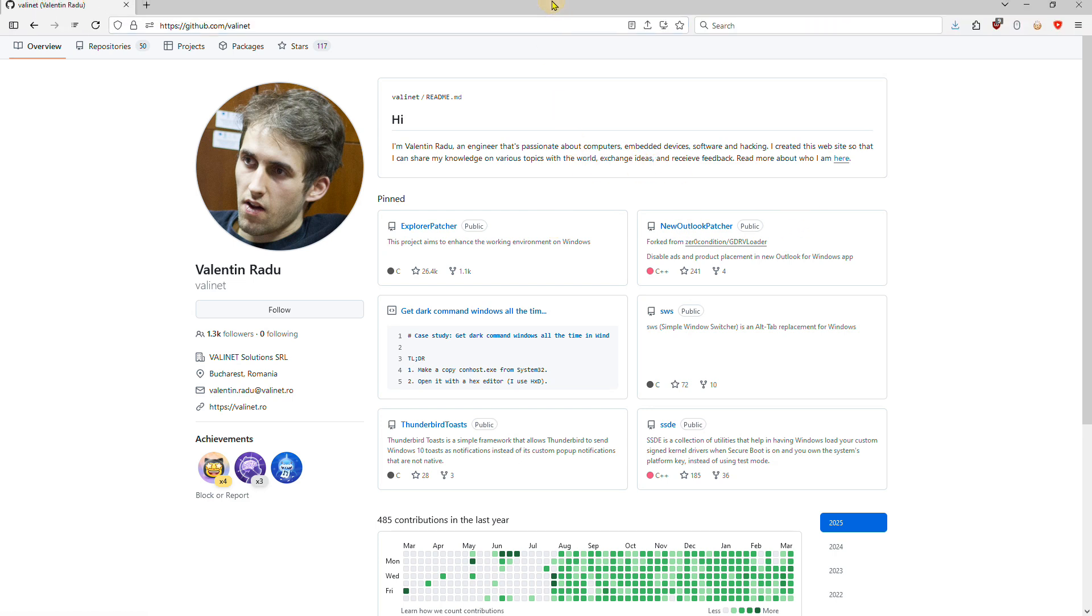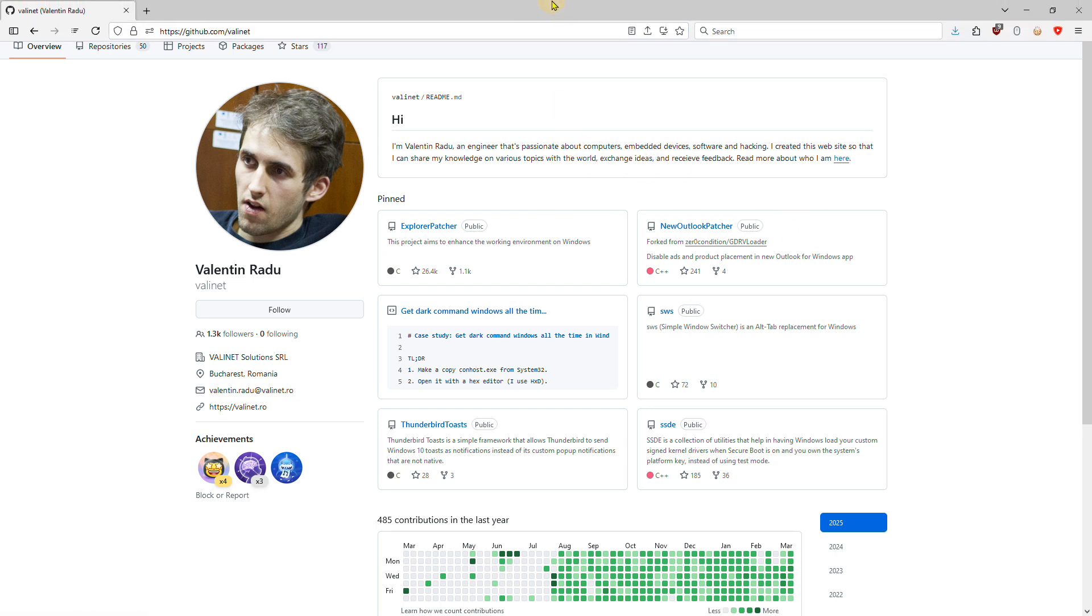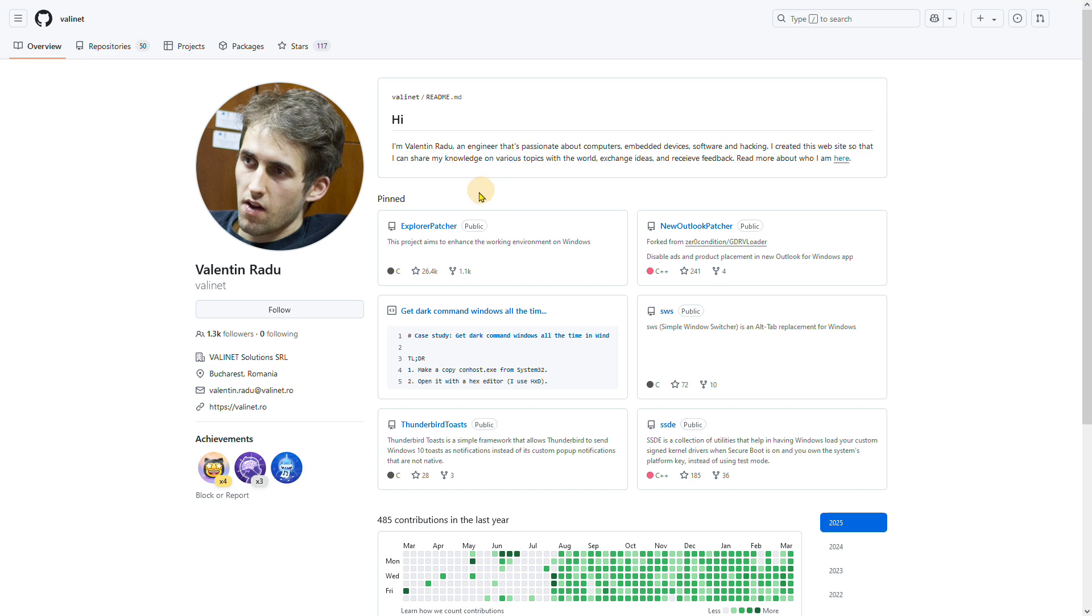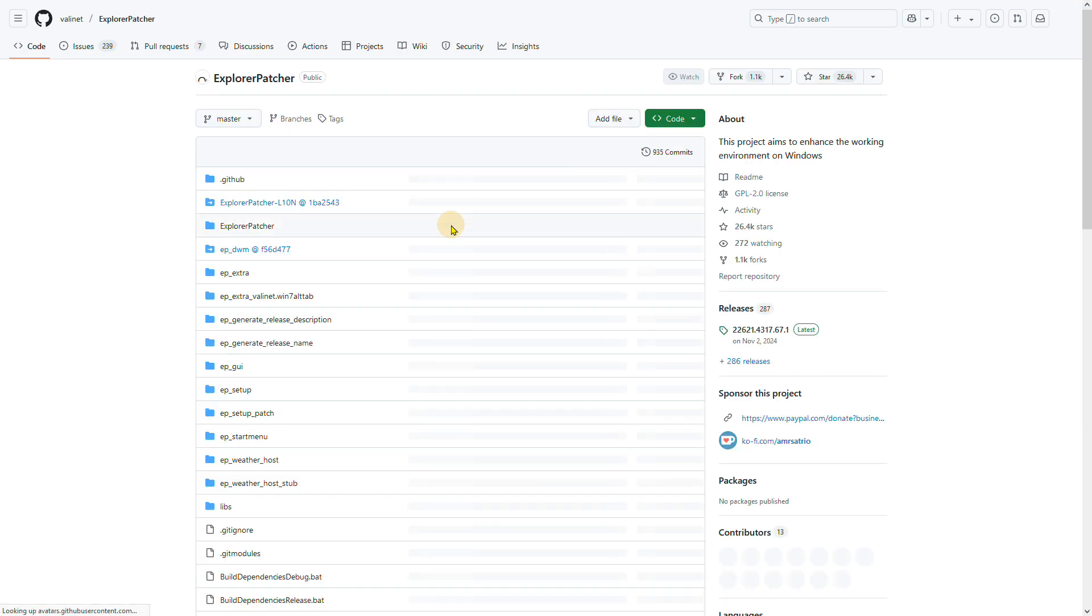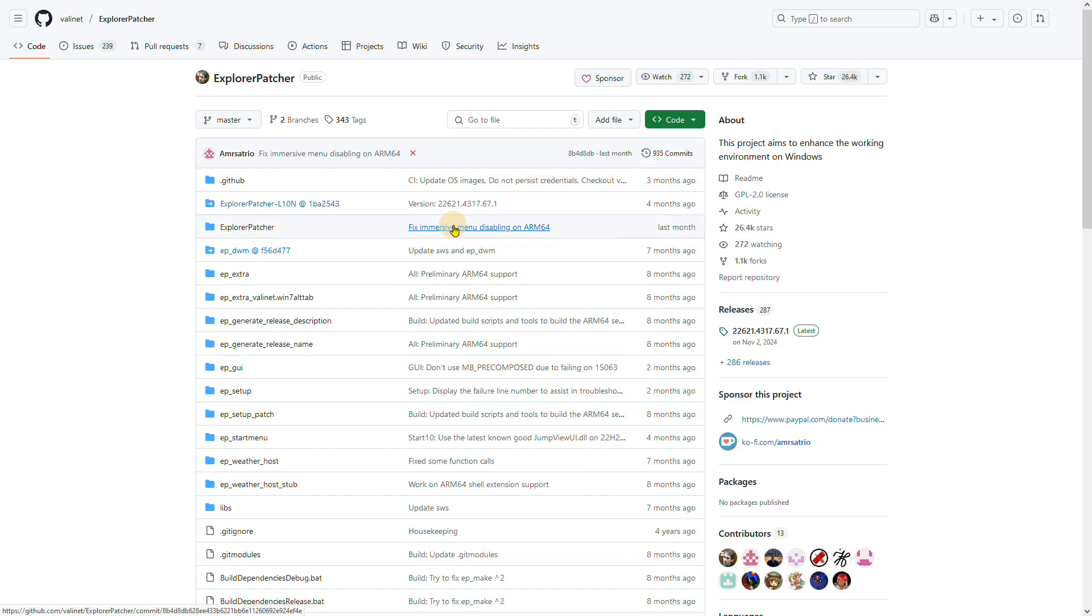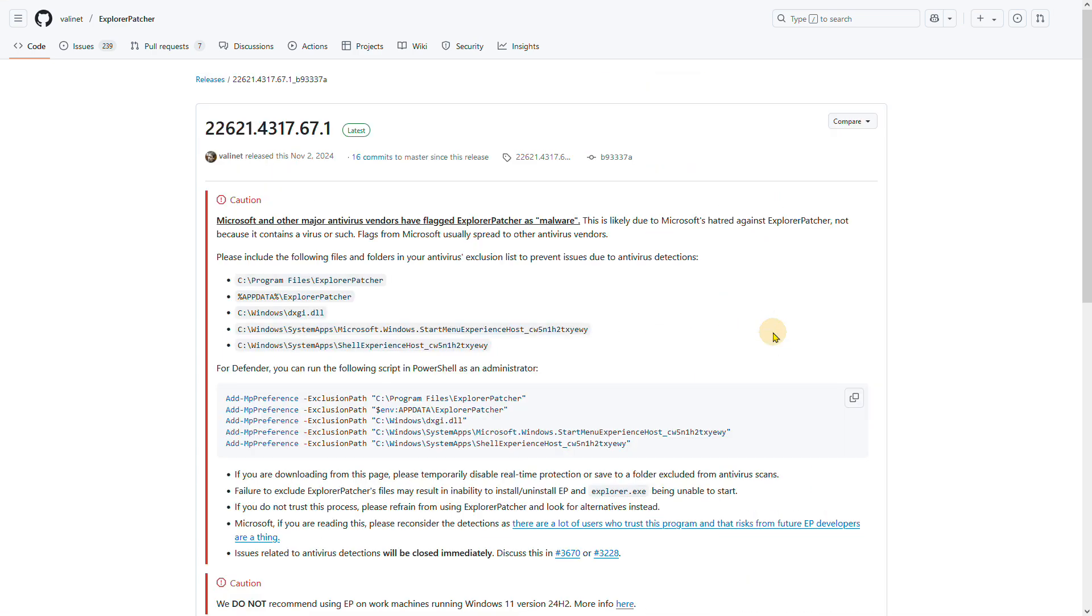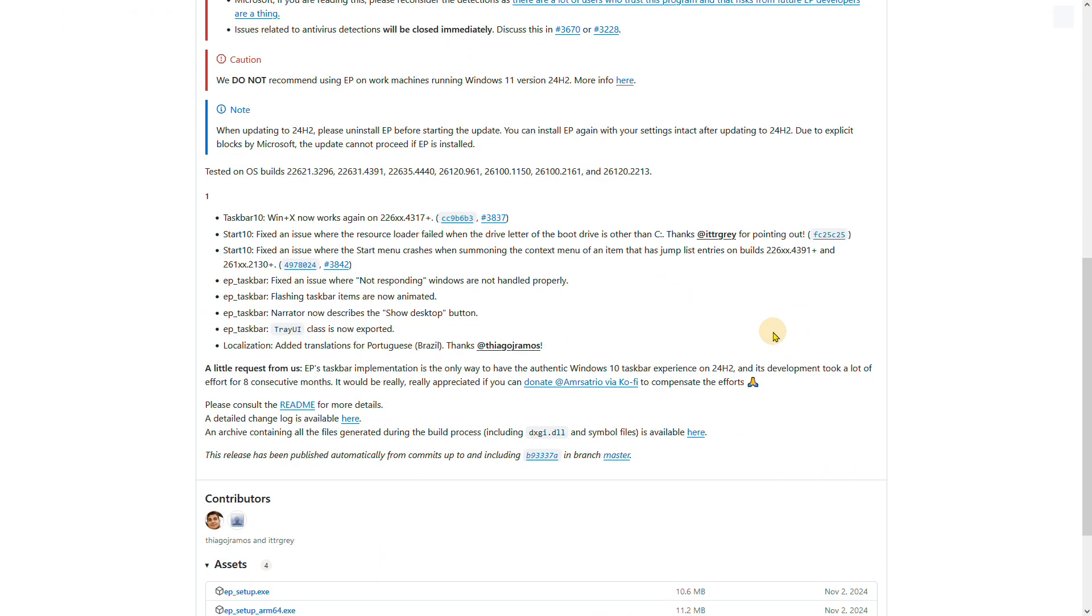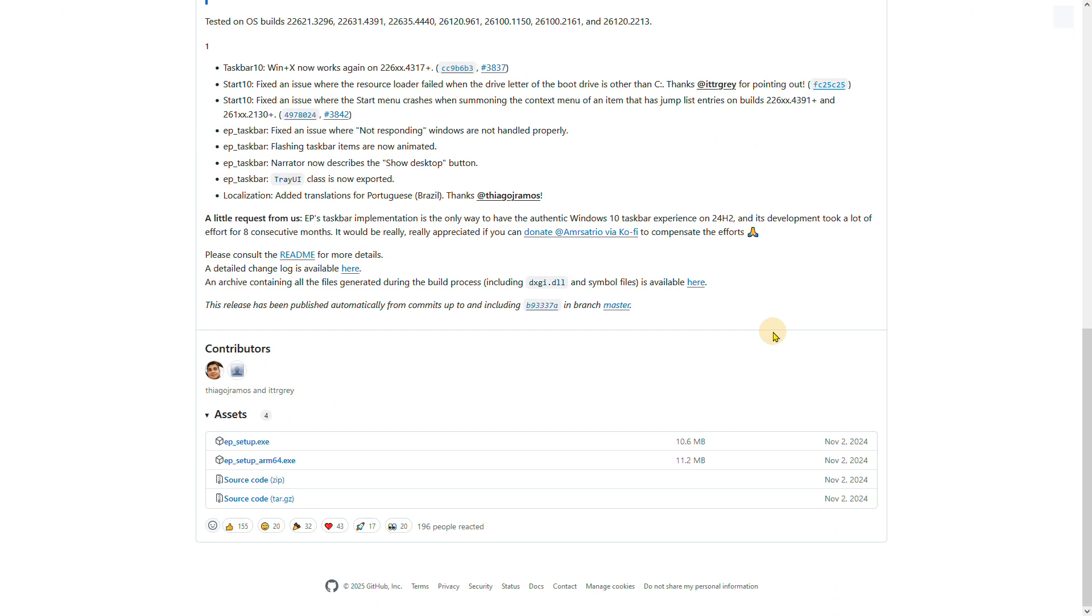While Explorer Patcher is a powerful software that can give you the customization options you're looking for, I want to advise you to try it with caution. You can download it here, but I do not recommend using it, particularly in a work environment, as patching the Explorer can potentially cause stability issues and security risks. Additionally, keep in mind that you'll need to repatch the Explorer with each Windows update.